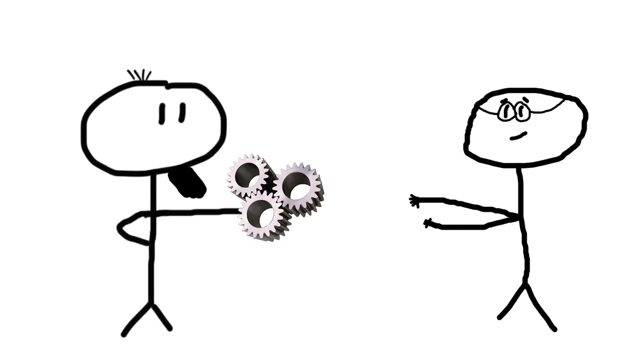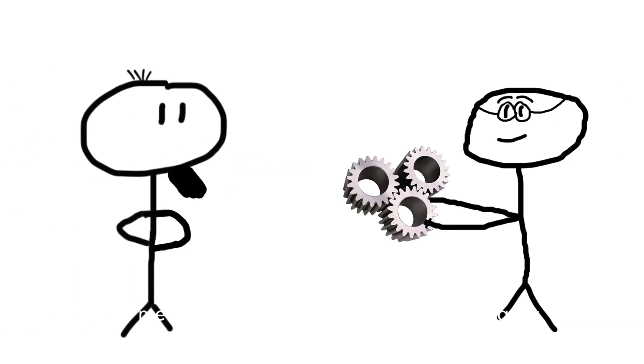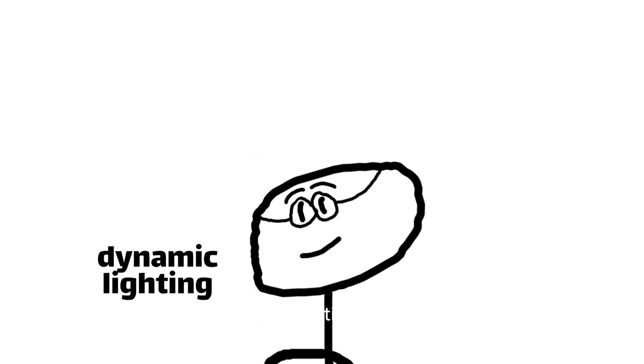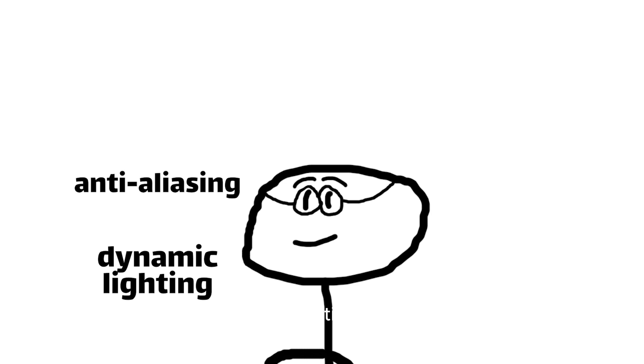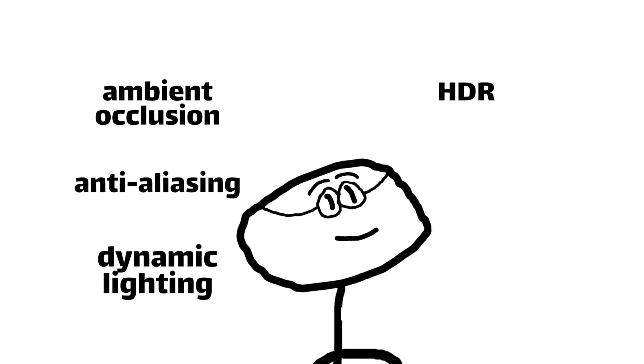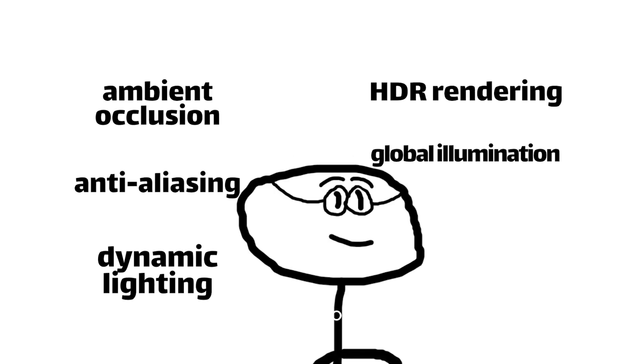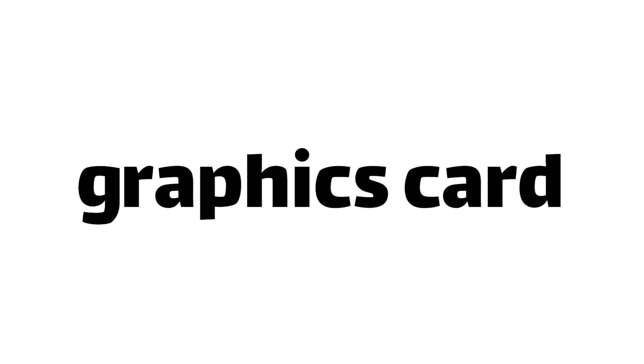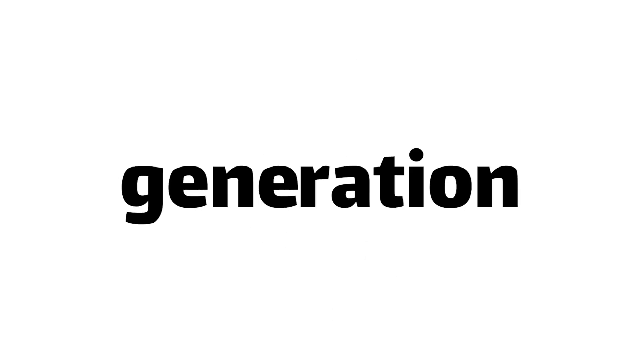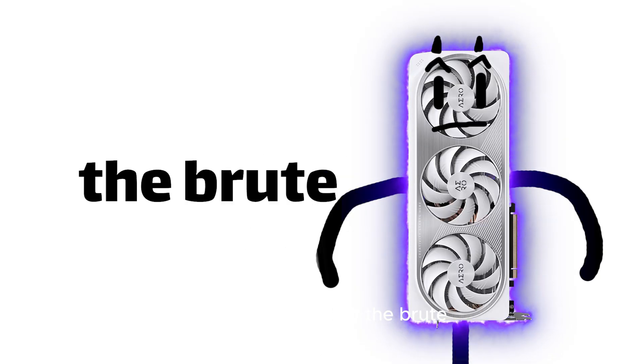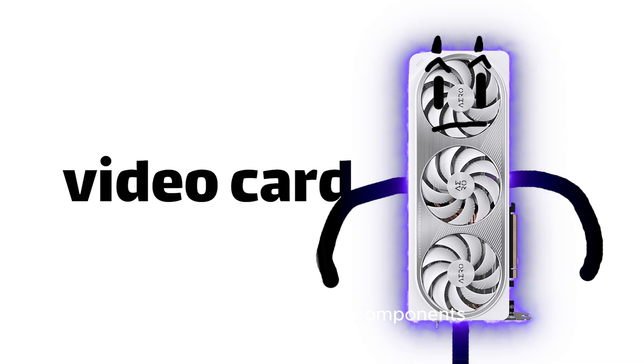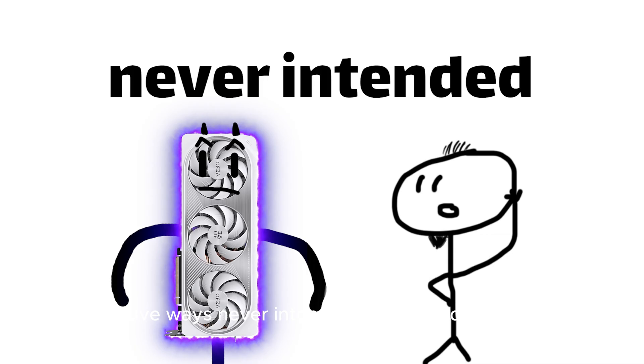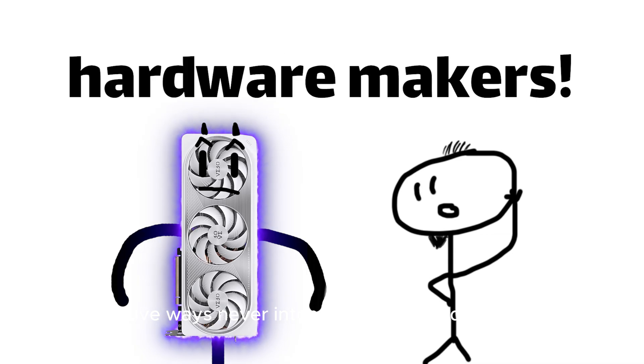This gave developers the means to crank out the realism of techniques like dynamic lighting, anti-aliasing, ambient occlusion, HDR rendering, global illumination, reflections, refractions, and more with each new graphics card generation. It's like harnessing the brute force of video card components in creative ways never intended by the hardware makers.